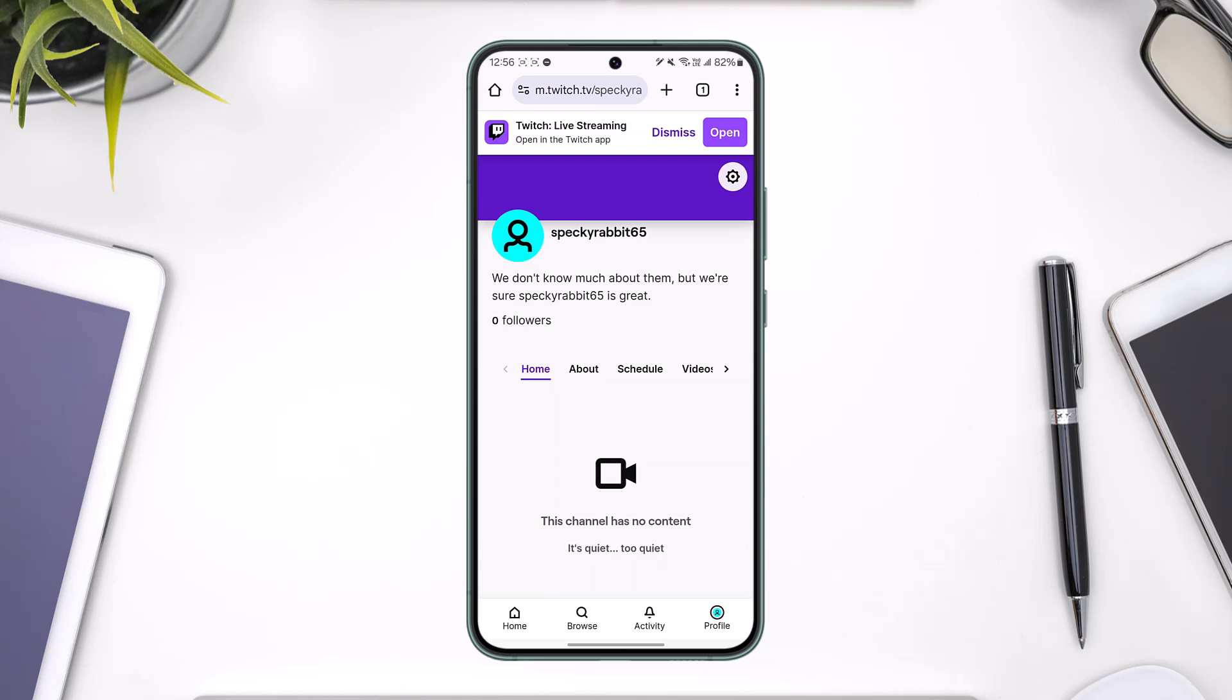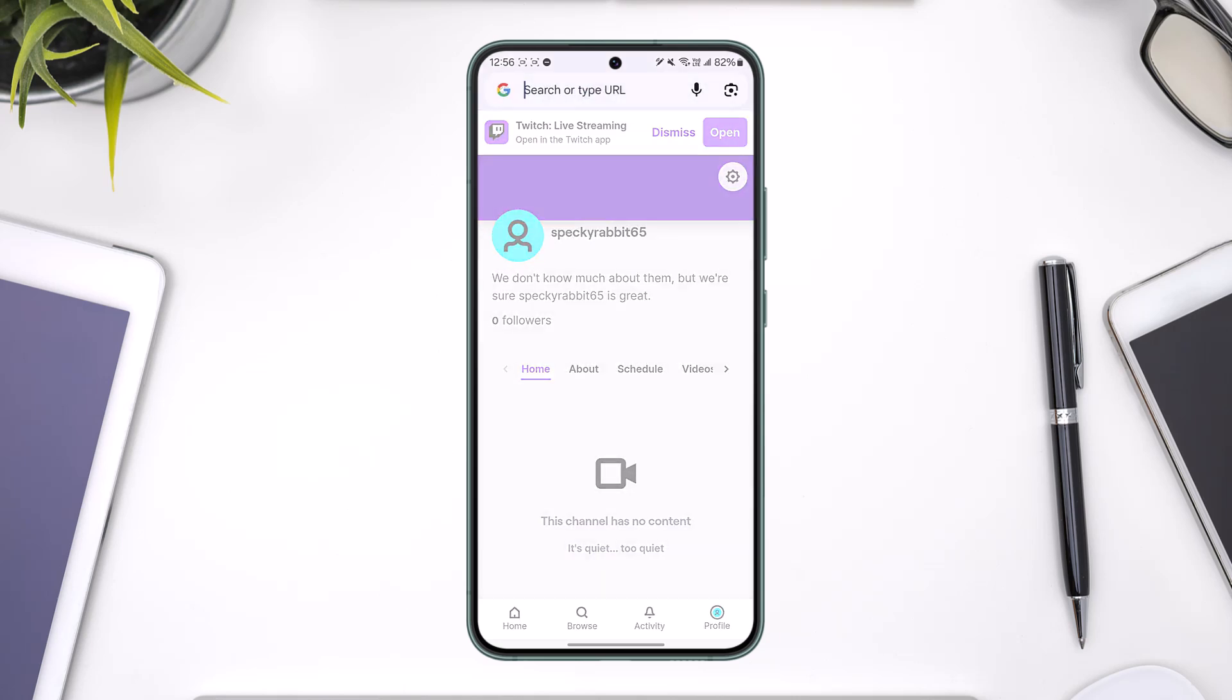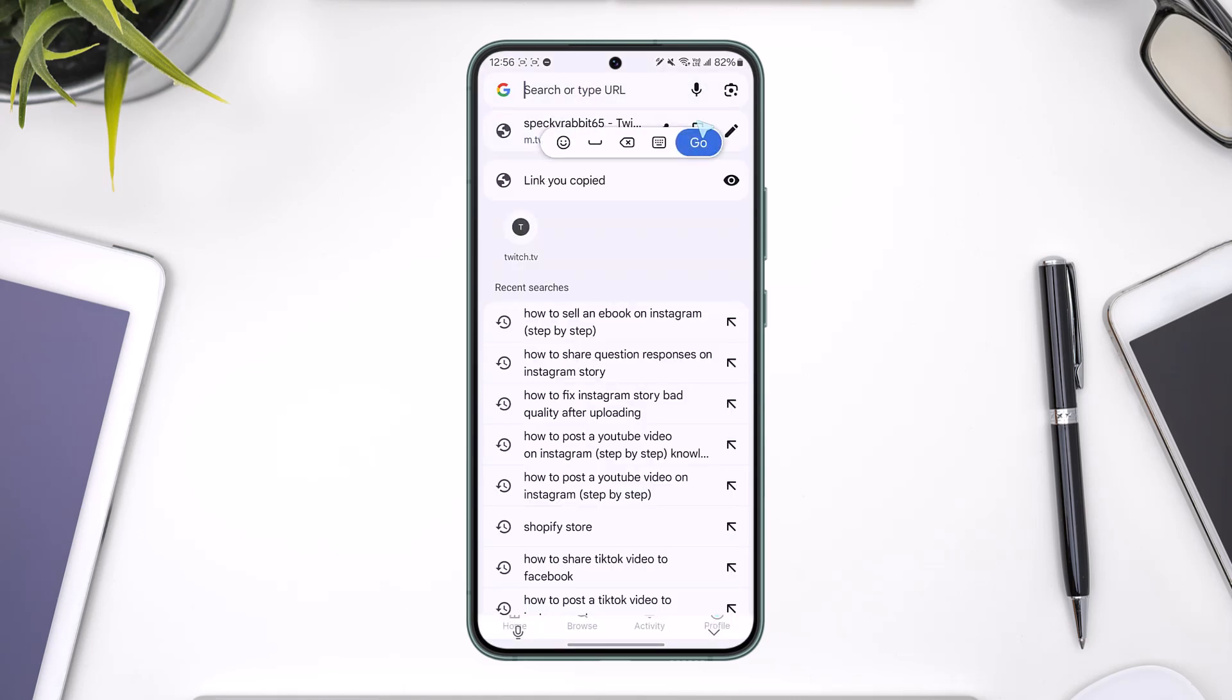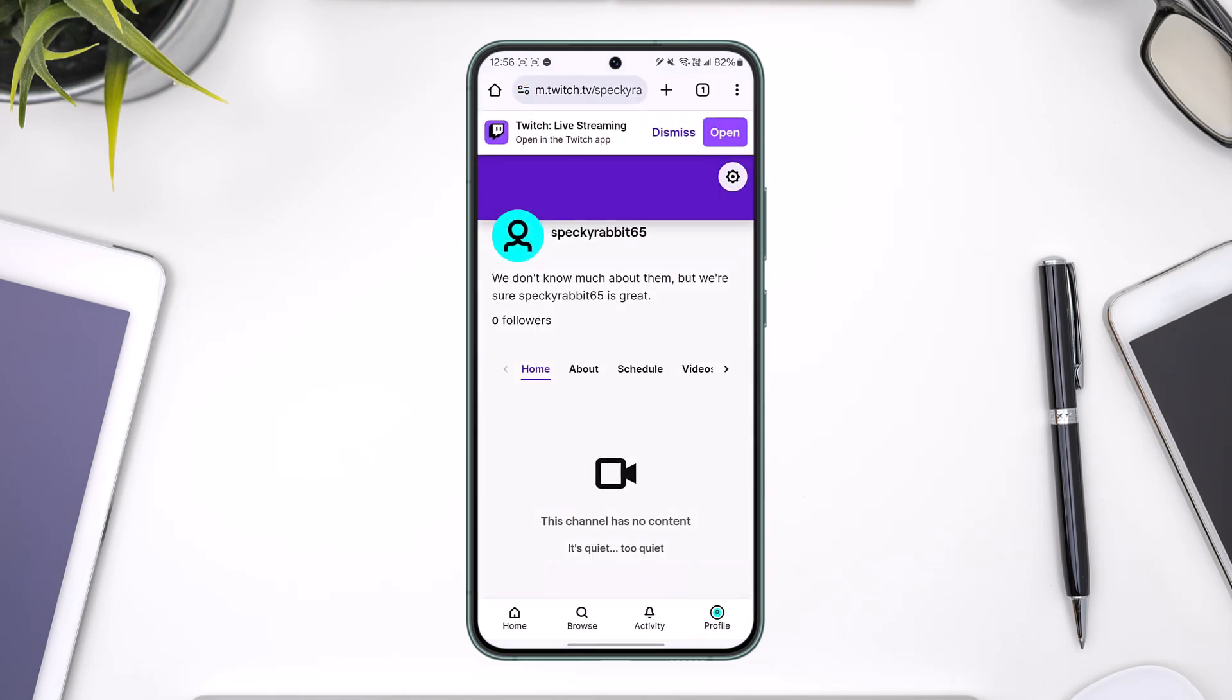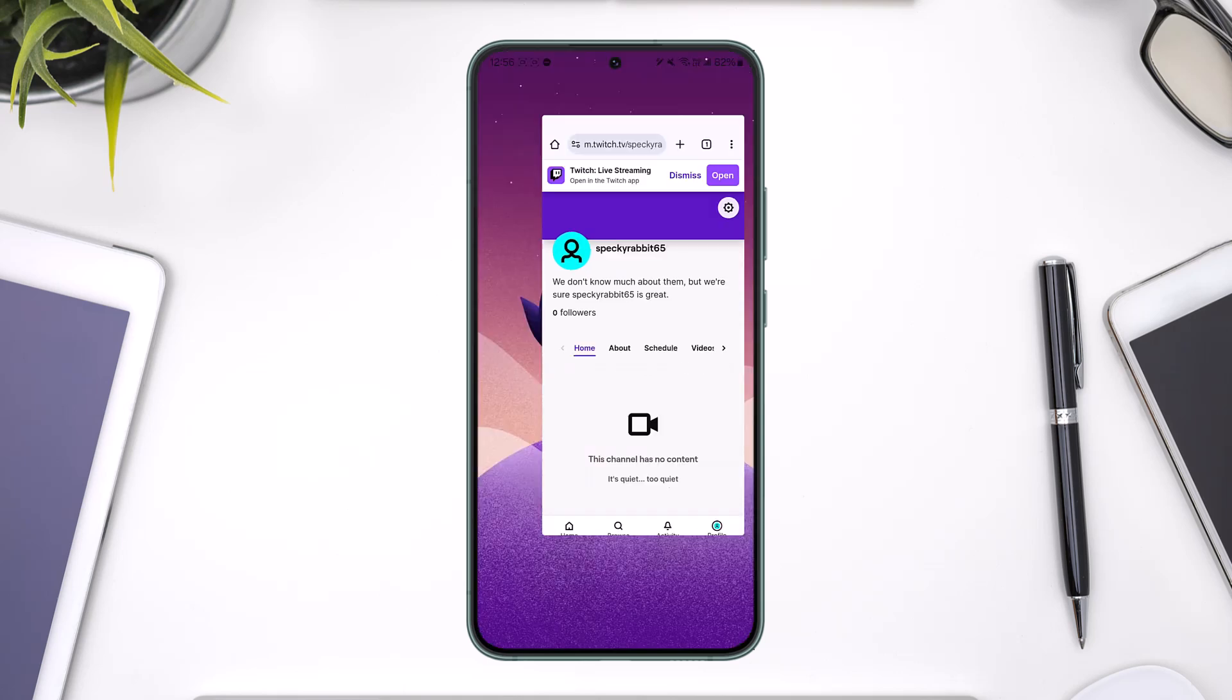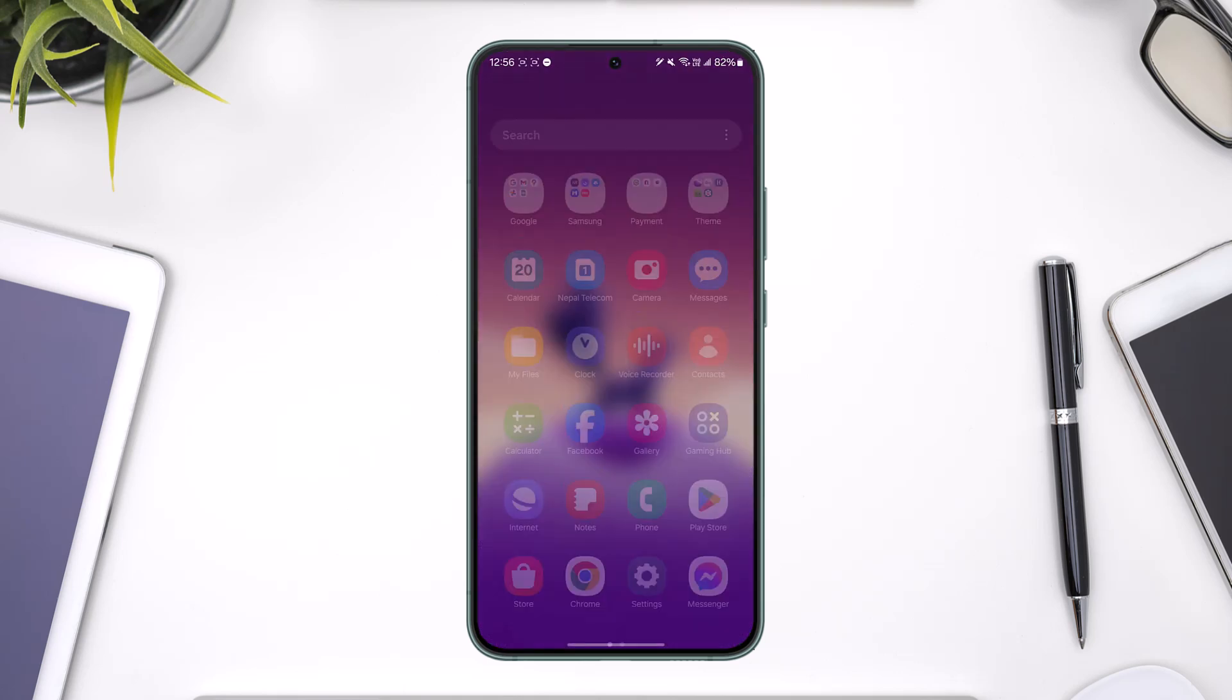go to your Twitch profile, copy the Twitch profile link. Once you copy your Twitch channel link or stream link, whatever it is,